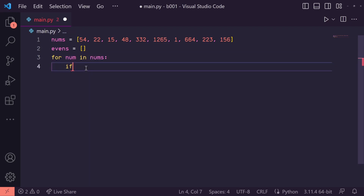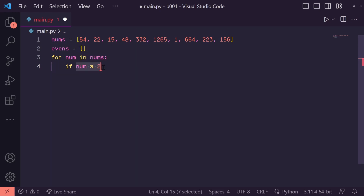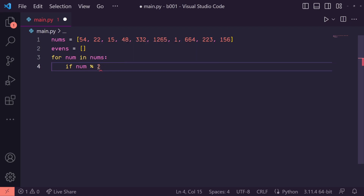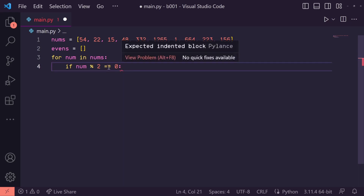We can do this with the modulus operator. So let's say num % 2. This percent sign is the modulus operator. What this is doing is saying: if I divide num by two, what will the remainder be? So for every possible whole number, if you do a modulus two of that number, you will only ever get a zero or a one. Even numbers divided by two give you a zero as a remainder and odd numbers give you a one. So if num modulus two is equal to zero, we know that particular number is even.